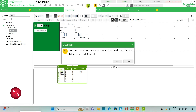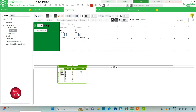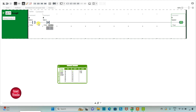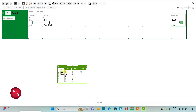I will exit full screen mode, compile the program, start the simulation, and start the controller. As you can see, when both inputs are false, the output is true. When I turn on A, output Y becomes false. When I turn on B, output Y becomes false. When both A and B are on, output Y is true. In this way, we can implement the XNOR gate in only one line. Thank you for watching.